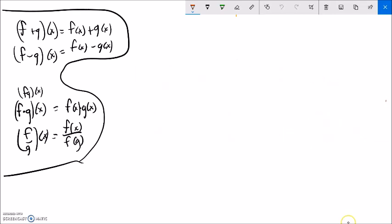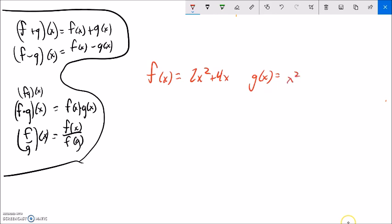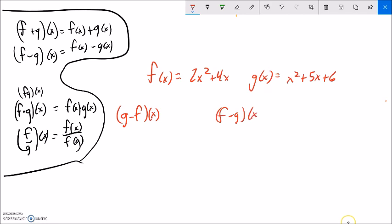Now I'm going to define a couple of new functions. Let f of x equal 2x squared plus 4x, and g of x equal x squared plus 5x plus 6. I want to do g minus f of x, f minus g of x, f over g of x, and g over f of x.